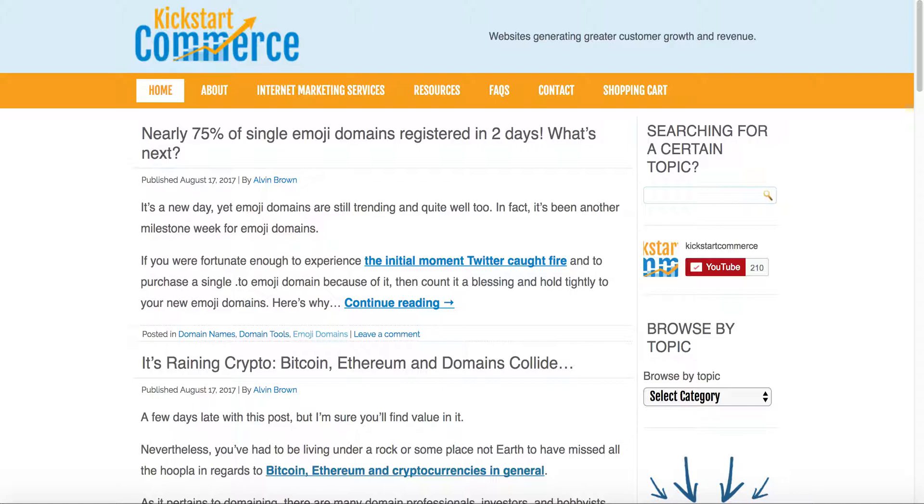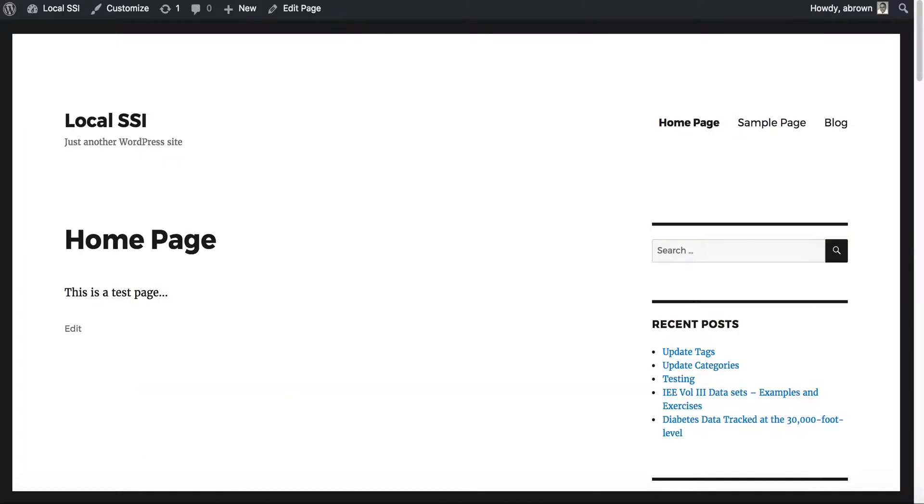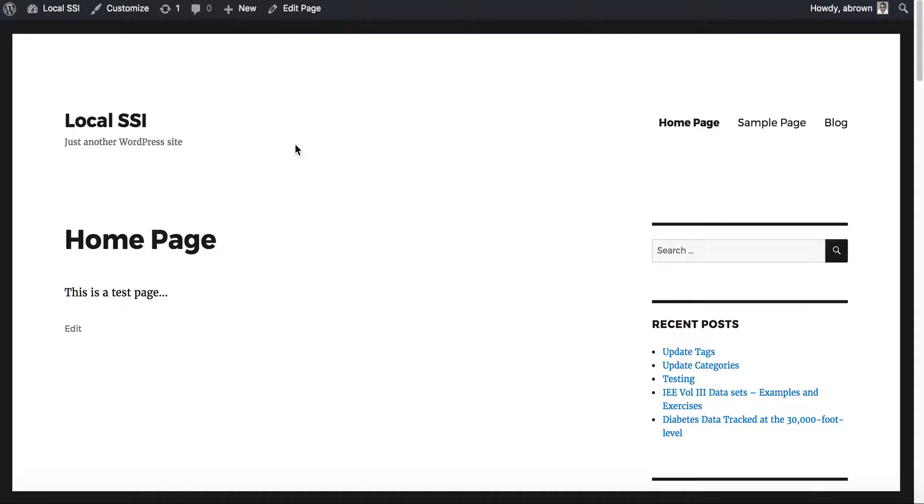So that being said, we're going to jump into a local copy of WordPress that I have up and running. You can do this within a production installed running WordPress, or you can choose to do as I do and use a local copy using either XAMPP for Windows or Mac.